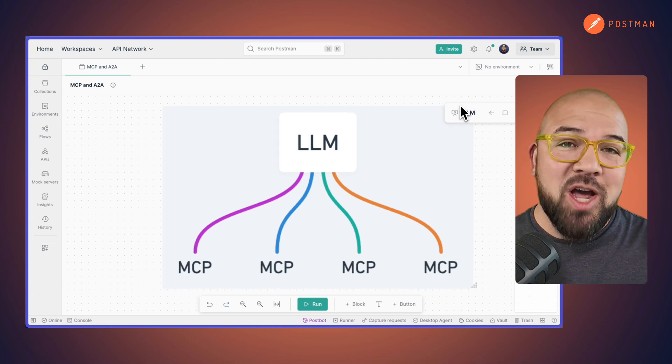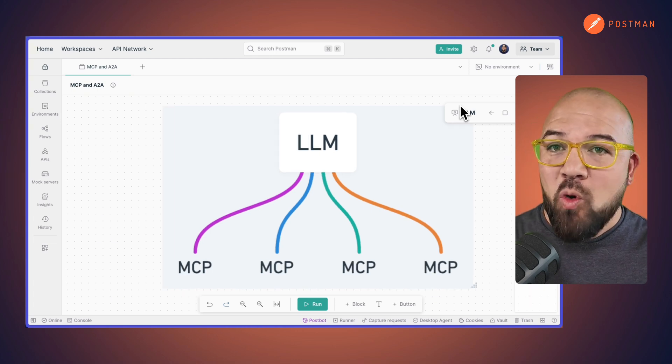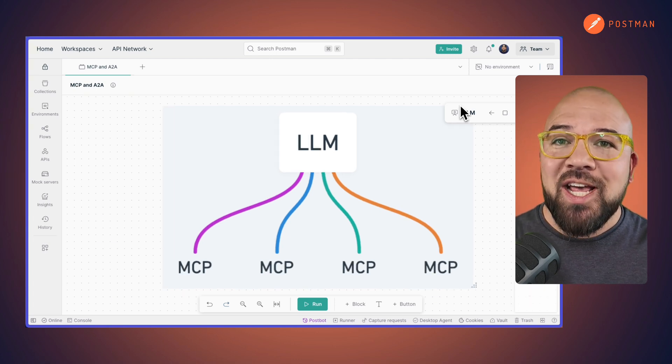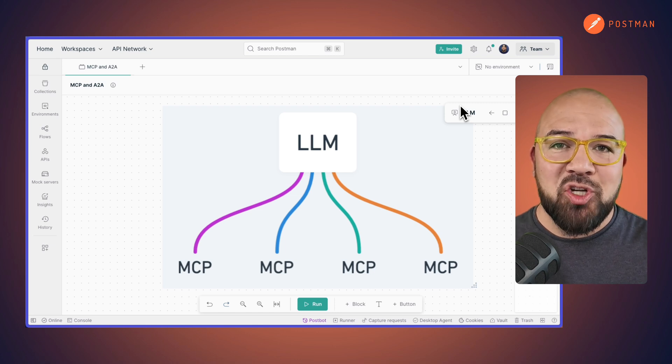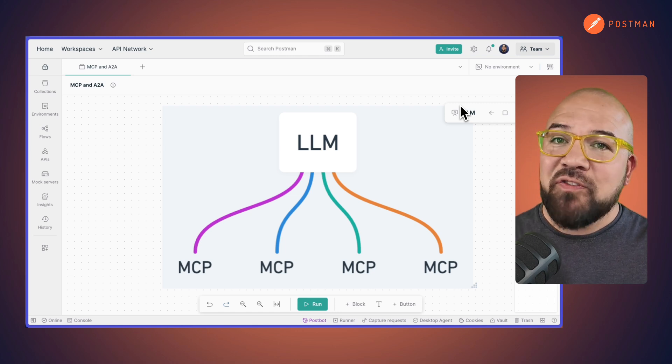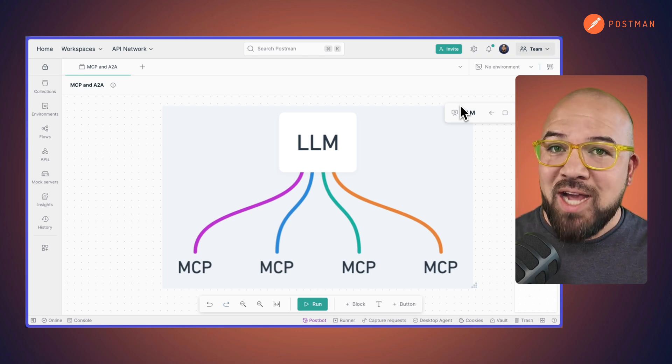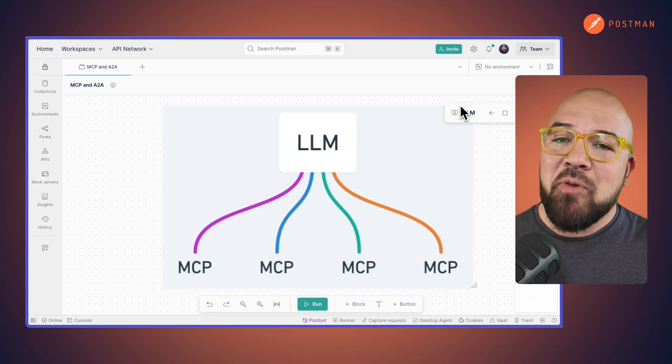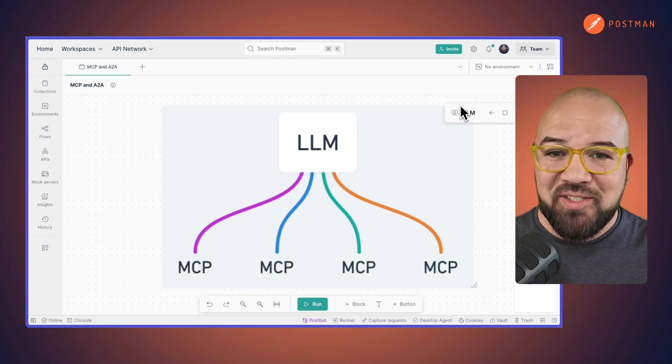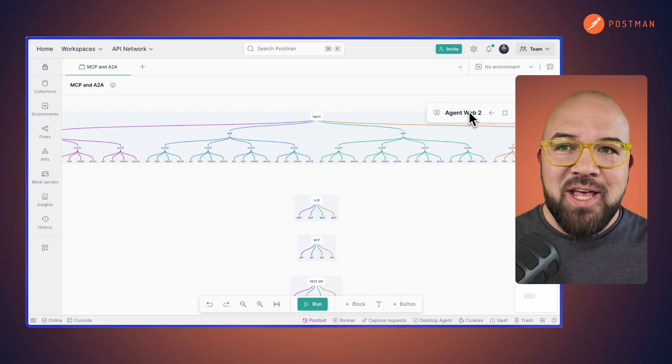Taking this further, we now have an agent framework where an LLM or AI agent can access multiple MCP servers. Each of these servers might connect to multiple APIs and each API might have multiple endpoints. This creates exponential growth in capabilities.